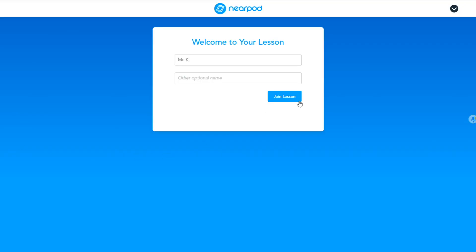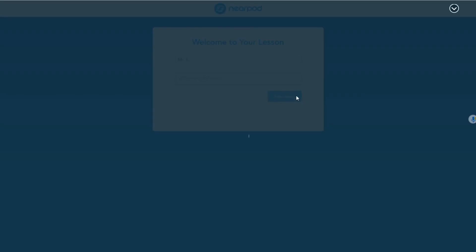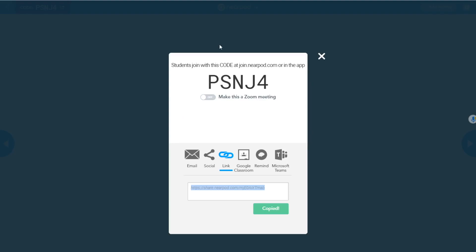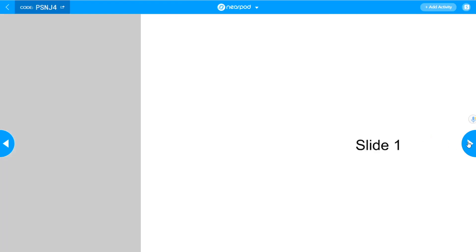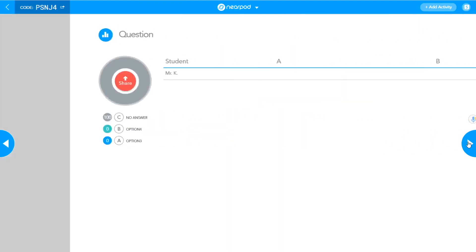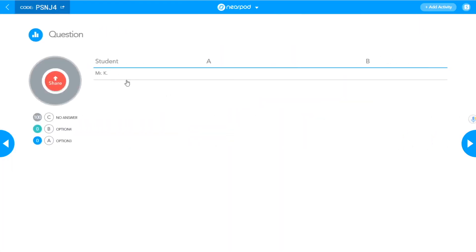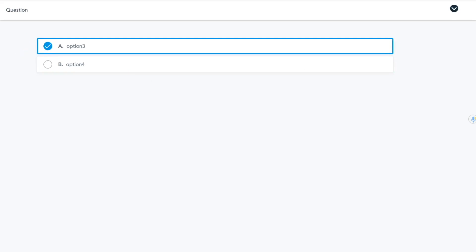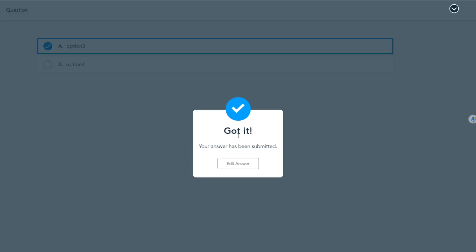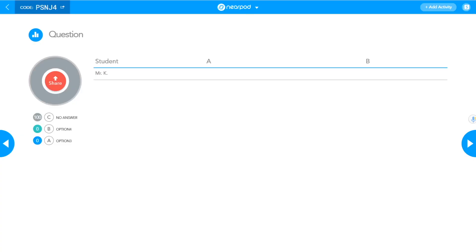To illustrate what I mean, let's take a look. Let's join the lesson. Okay, we're going to start our lesson here. Perfect. Okay, so I'm teacher man. I'm going to hop on over to my poll. Perfect. Here's my poll. I've got my student, Mr. K. All right. And here's what Mr. K sees. Okay, he can answer option three. Got it as a teacher. I can see that he answered A. Perfect.